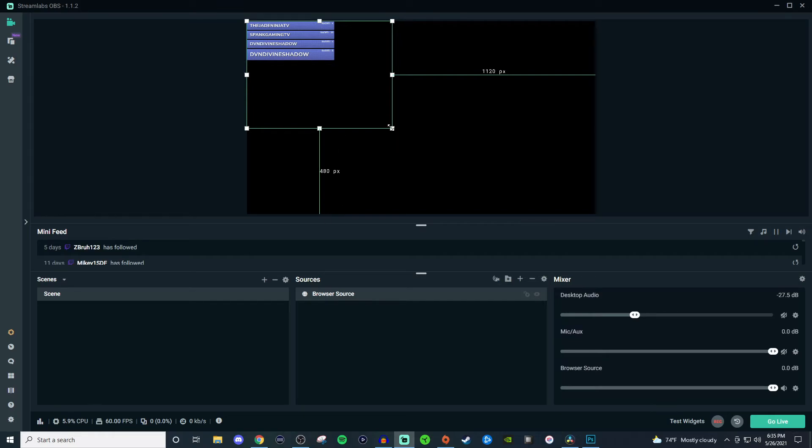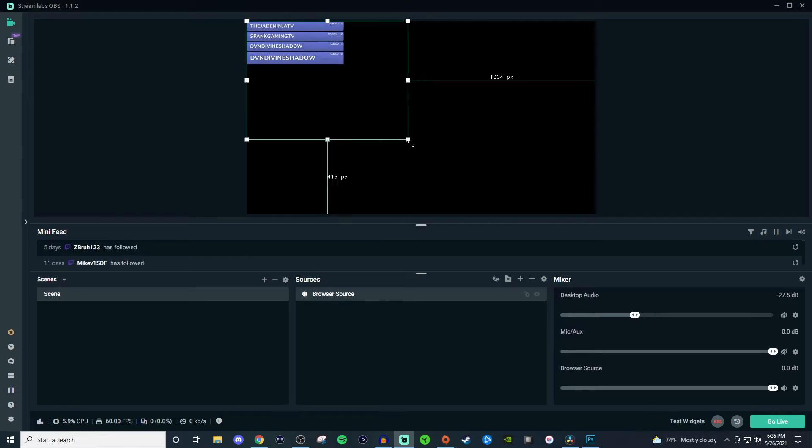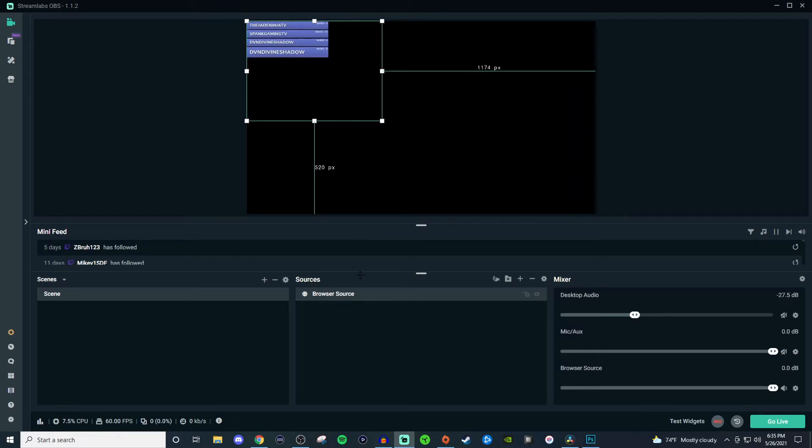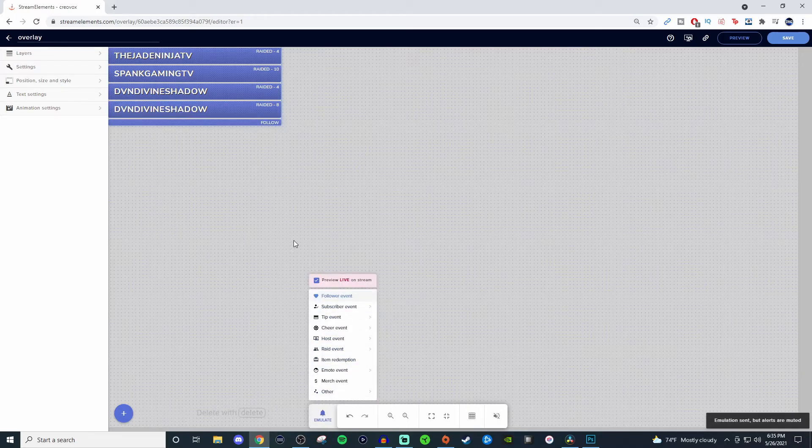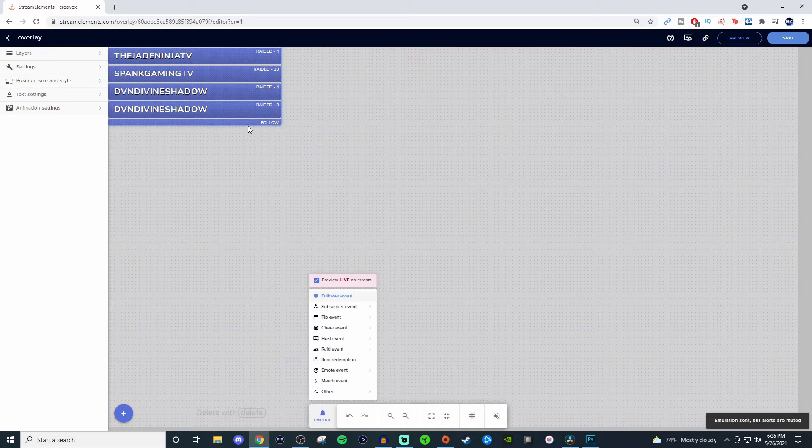Of course you can always resize these things if you need to. You can also resize all that here in the editor. When you go and emulate it, which I'm going to mute the volume there for the emulator, you can go ahead and just do like a follower event and you can see here that it's right there.